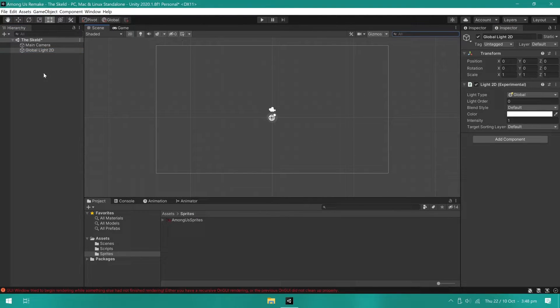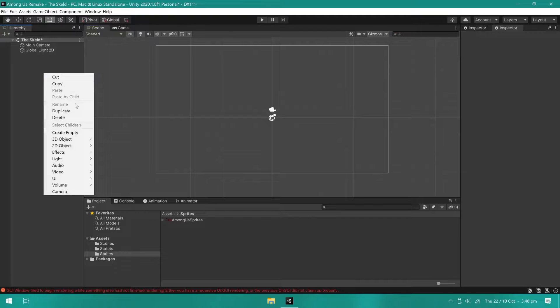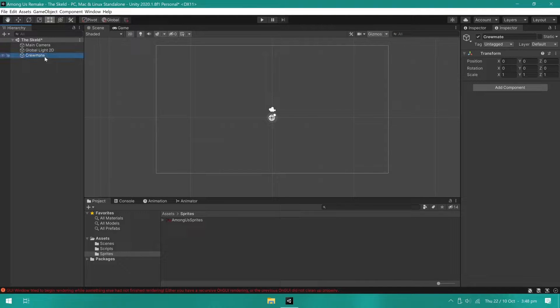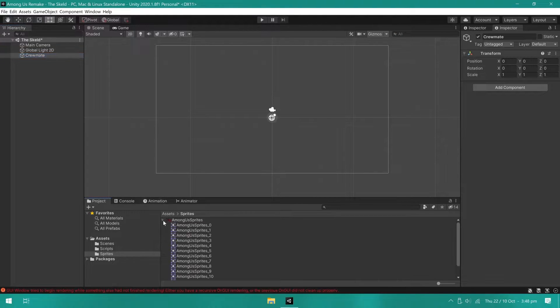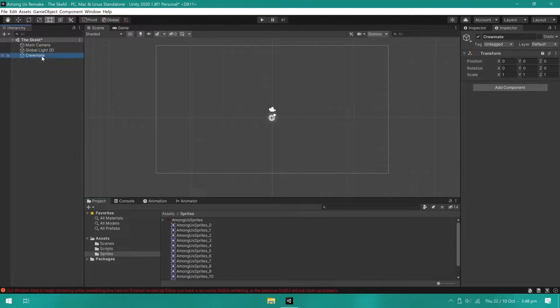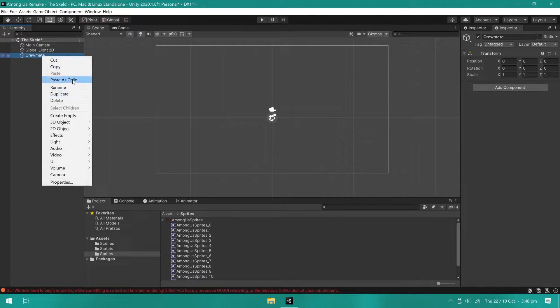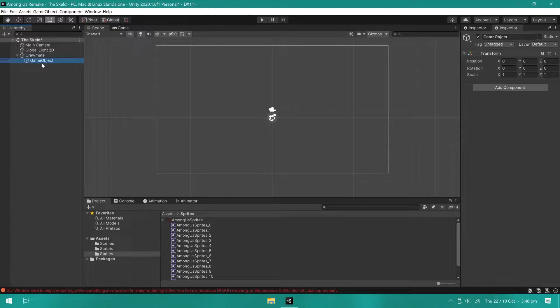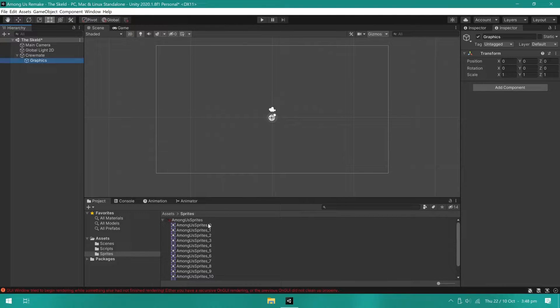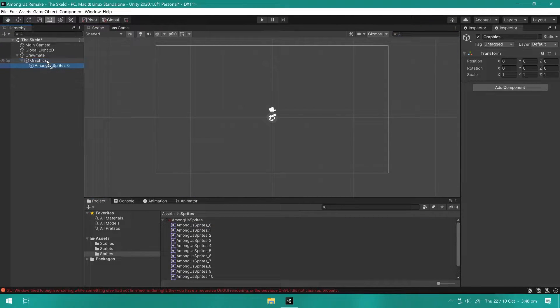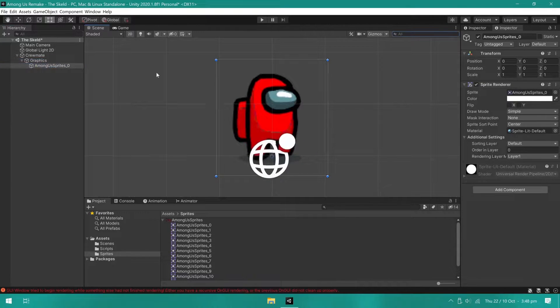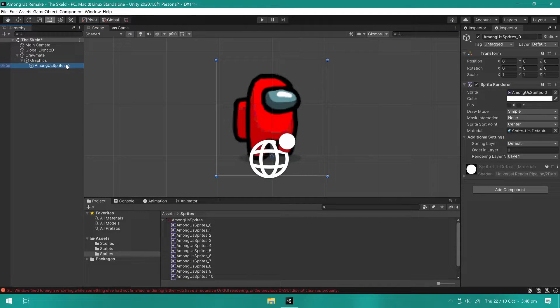Now, I'll create a player object. The topmost object will contain all the collision components as well as scripts that will control the player. Inside it will have a child object called Graphics, which will be the parent for all the graphics we use. So, I added the player sprite inside the Graphics object and also made sure all the transforms were set to zero.